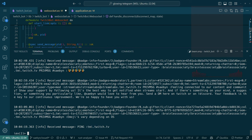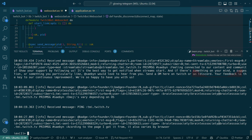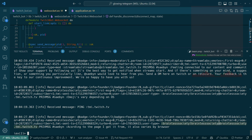There's a ping. Looking at what we have — badge info, badges, client nonce, color, display name, emotes, first message flag, flags, id, mod, returning chatter, room id, subscriber, turbo, user type. Then we have privmsg and then channel and then a space and a colon. There's a whole format to this message structure.